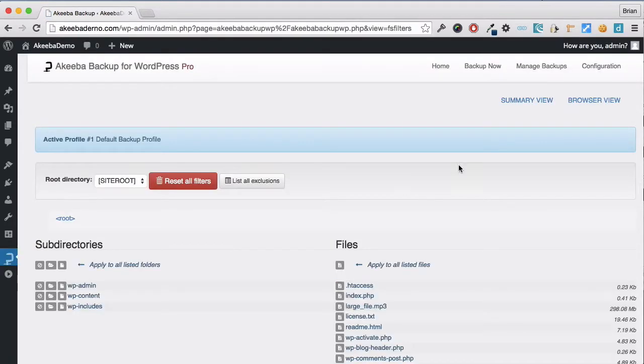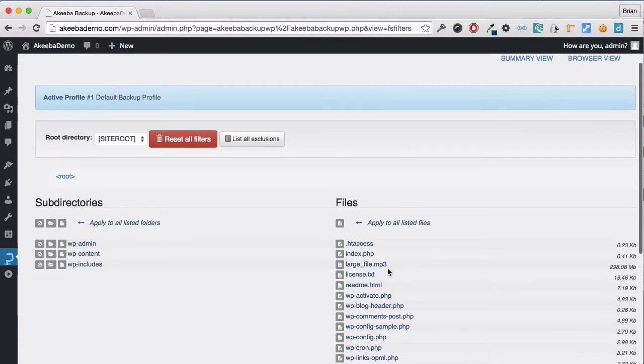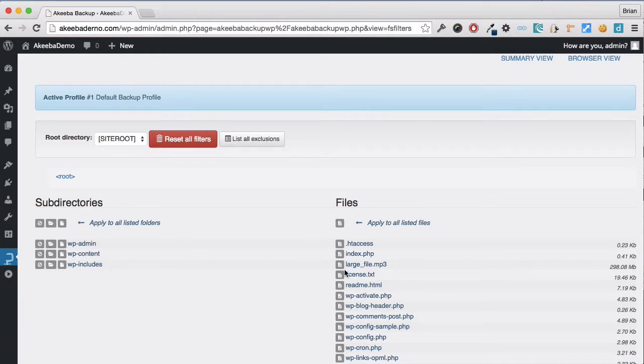Over here, we can see I have one particularly large file which is an MP3 that I also don't need to backup. I'm going to click on this icon to exclude that individual file.